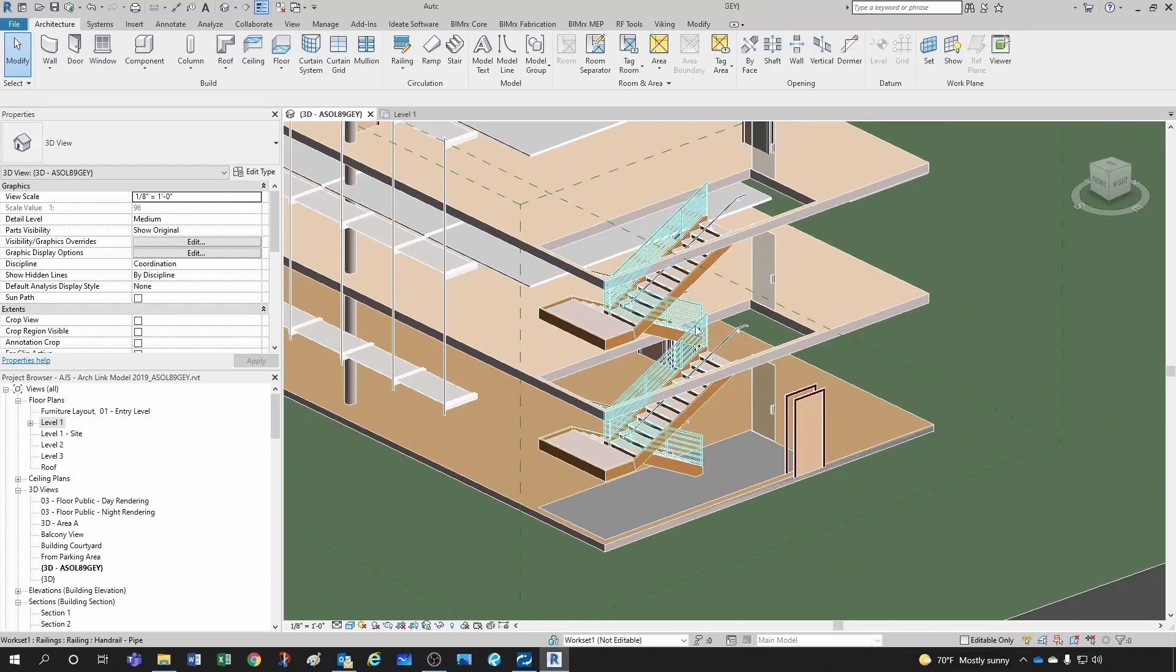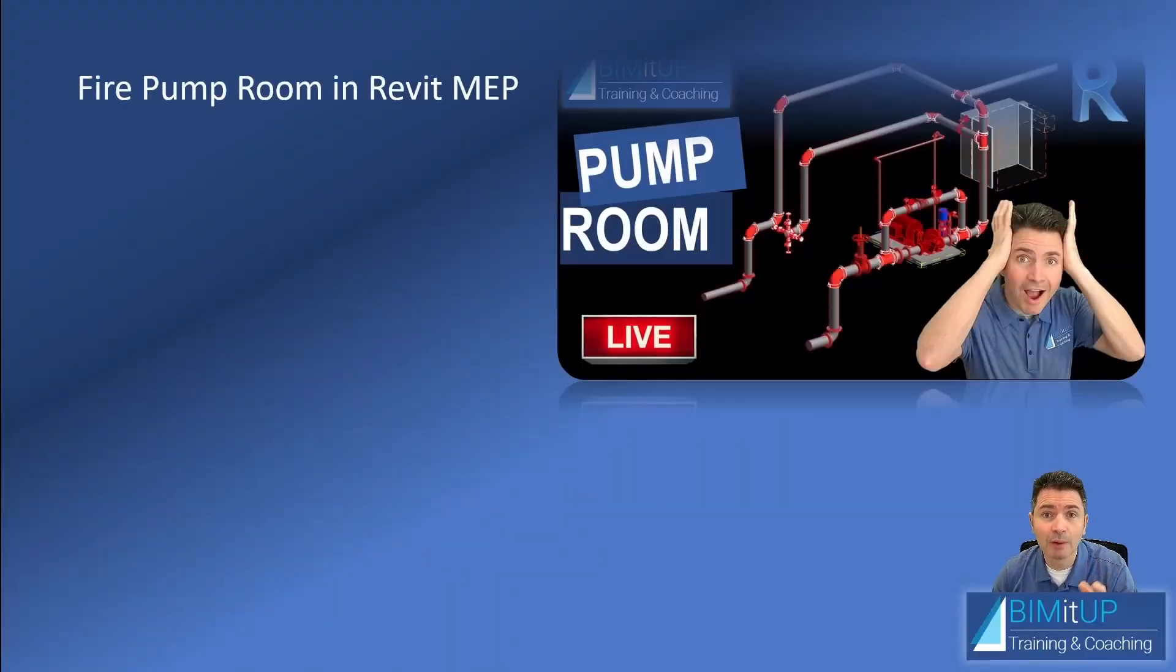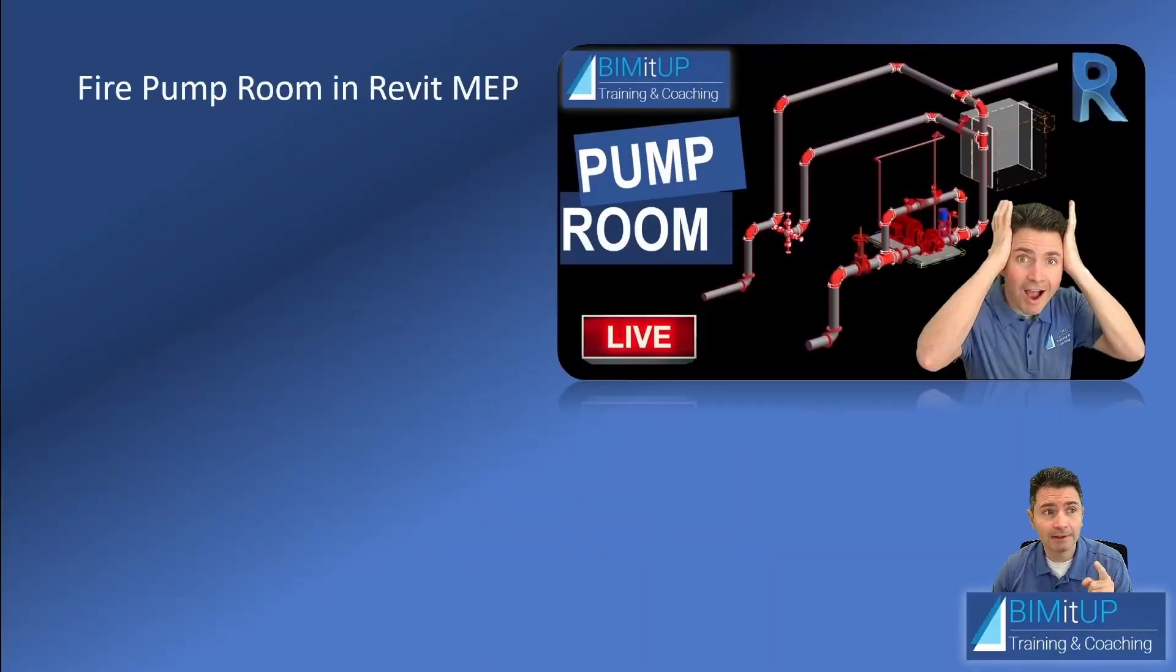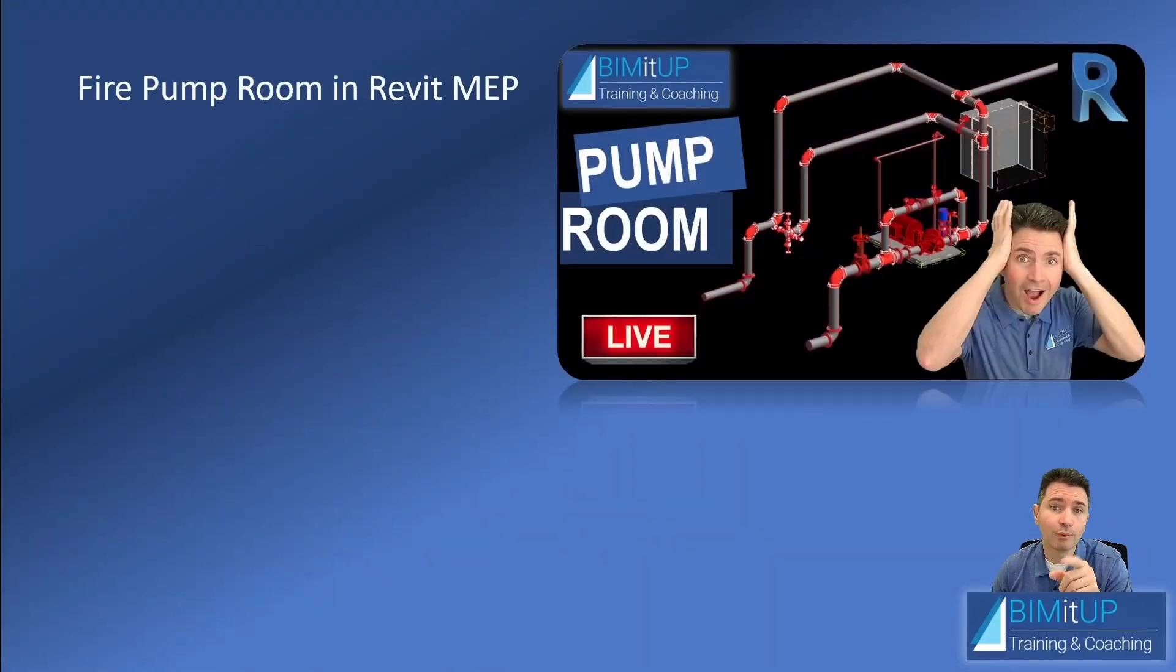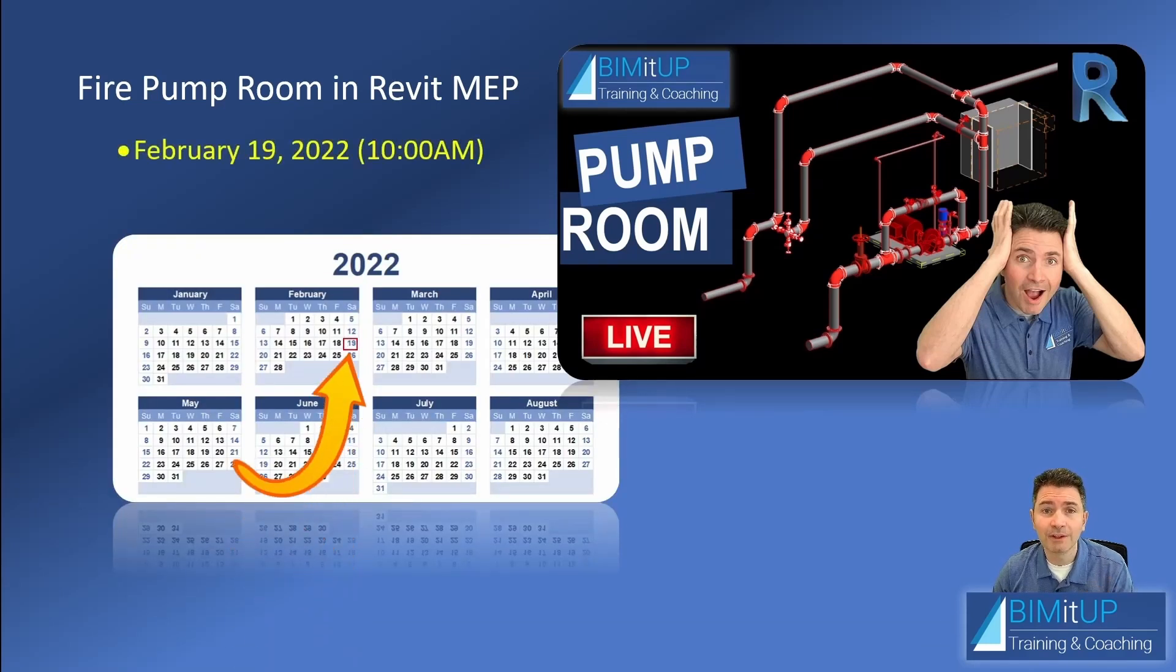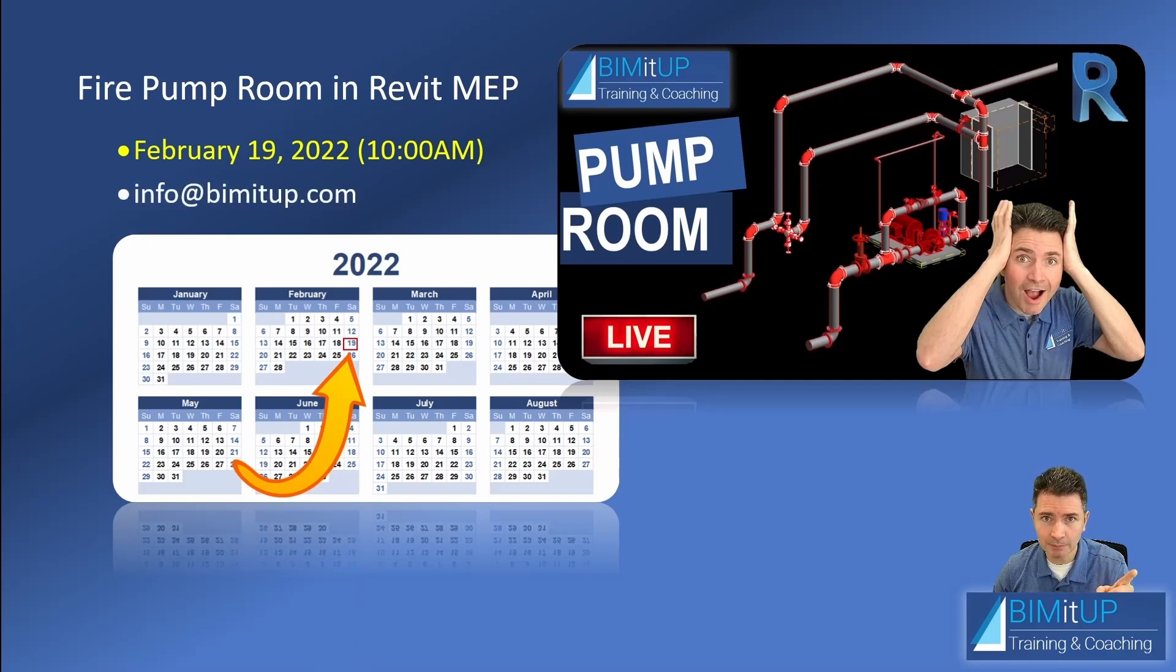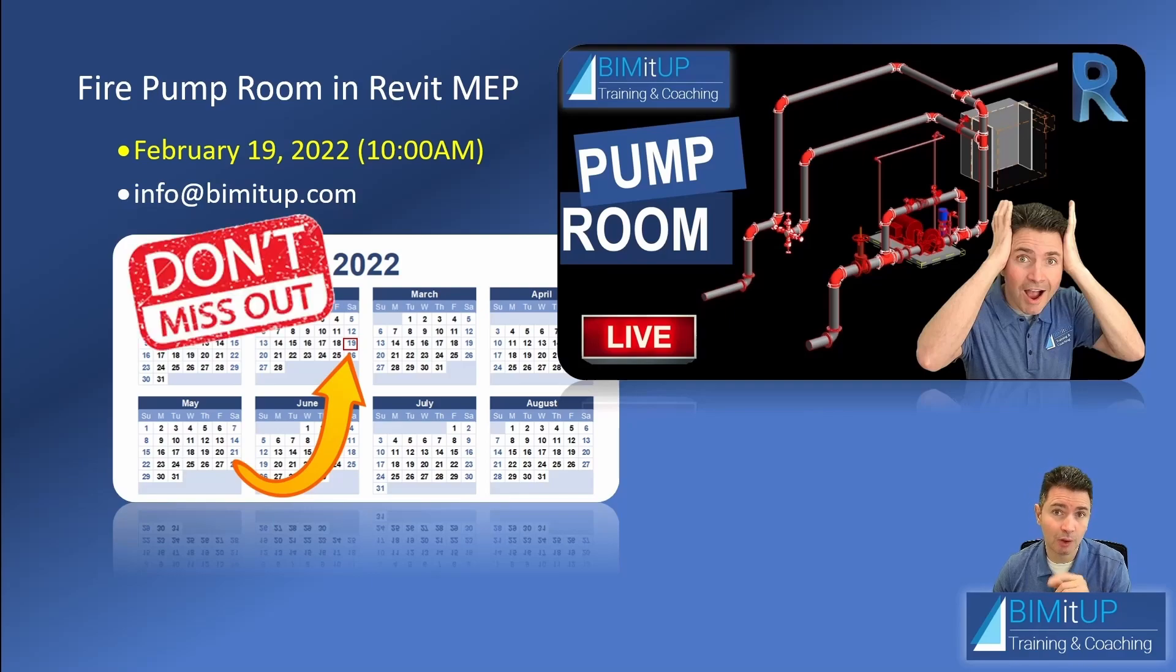I want to remind you that we finally have a date for our Fire Pump Room in Revit MEP webinar. It's going to be held this year on February 19th at 10 AM. If you haven't signed up for it yet, you're still on time. Just send me an email to that email address you see on screen. Don't miss out.